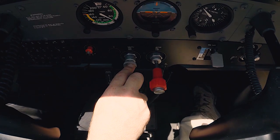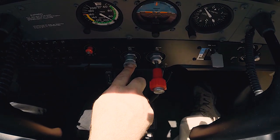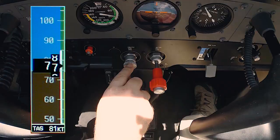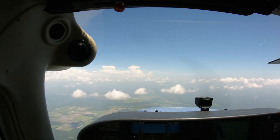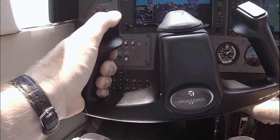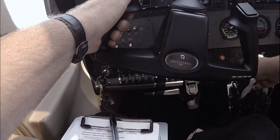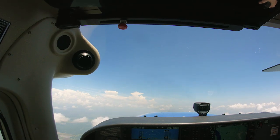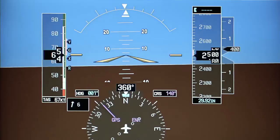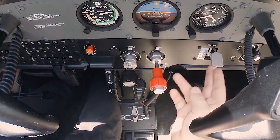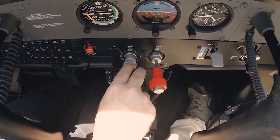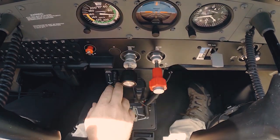Airspeed control during power-off stalls begins with slowing the plane down as it is configured for the stall. Make certain each time you lower the flaps that the airspeed is below the appropriate flap extension speed. After the flaps have been added and the plane slows to 70 knots, a stabilized 65-knot descent is established to simulate an approach to landing. Once the pitch is increased to induce the stall, airspeed is no longer a concern until after stall recovery. Once the recovery has been initiated, a VY pitch attitude will be established. As the airspeed passes through 60 knots, the flaps will be retracted to 10 degrees, and when passing through 65 knots, the final flaps will be retracted. Once you have returned to the designated altitude, the airplane should be allowed to accelerate to normal cruise. Throughout all of the changes in airspeed, trim should be used to alleviate control pressures.